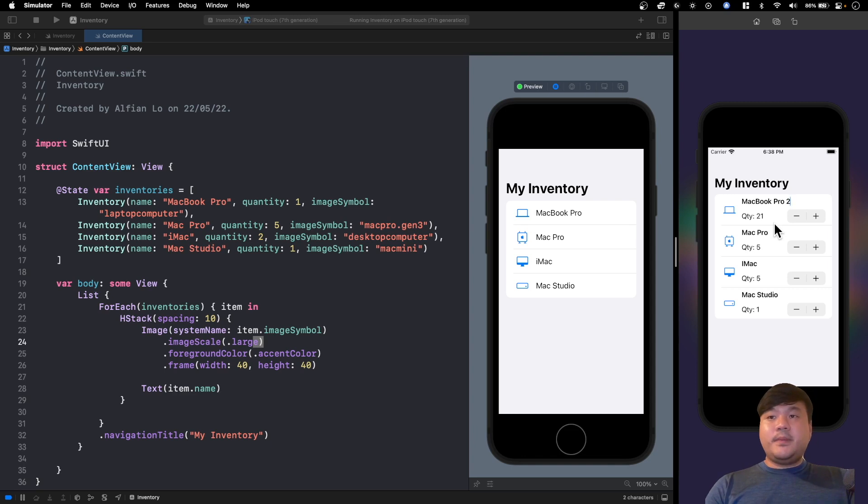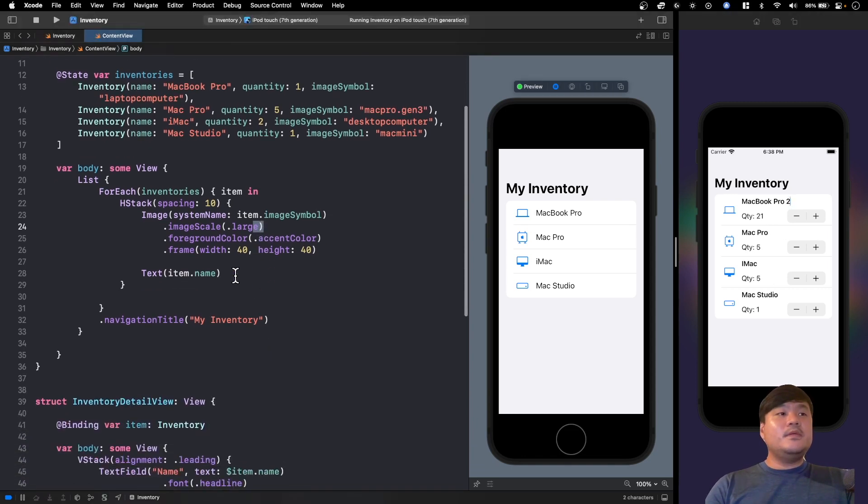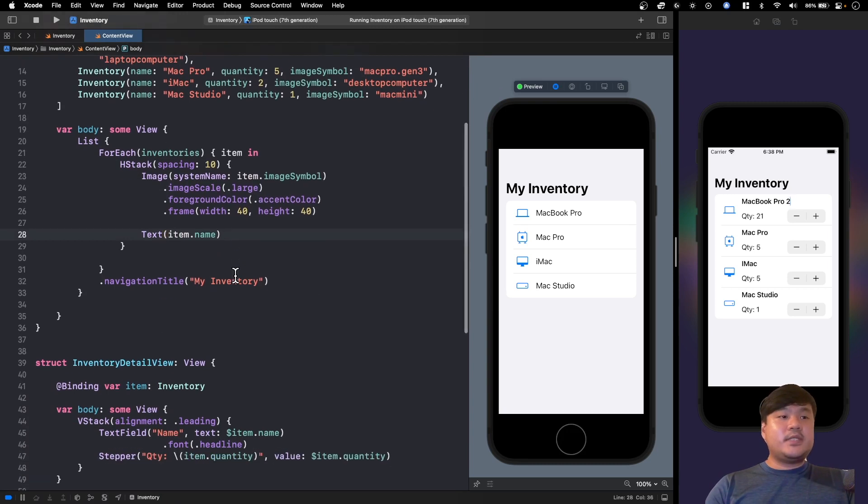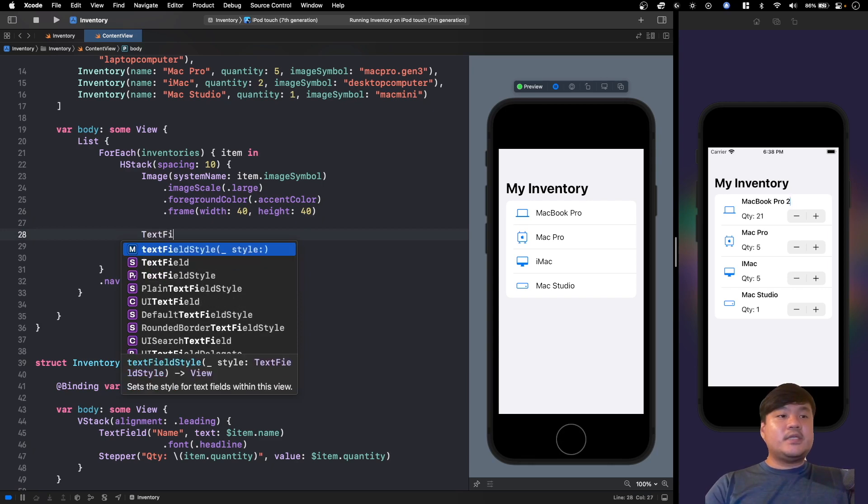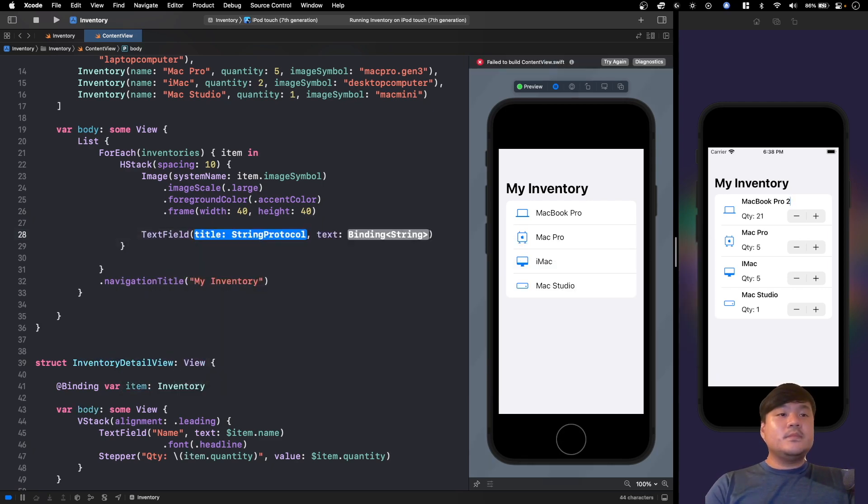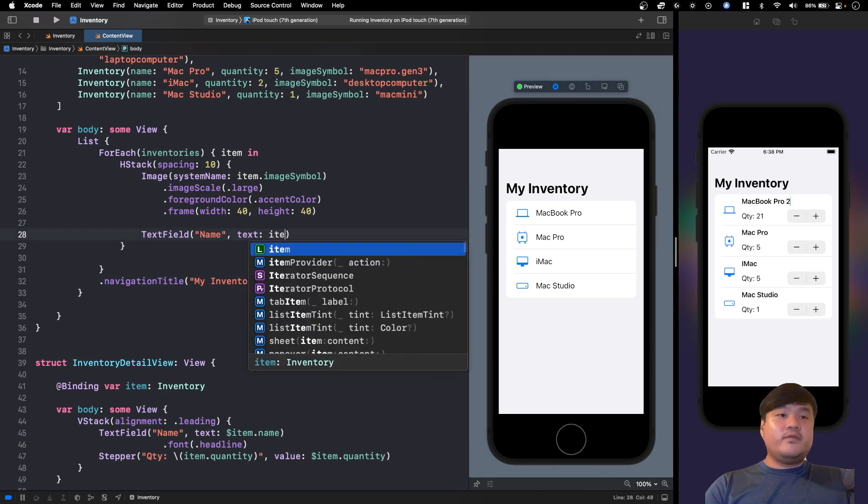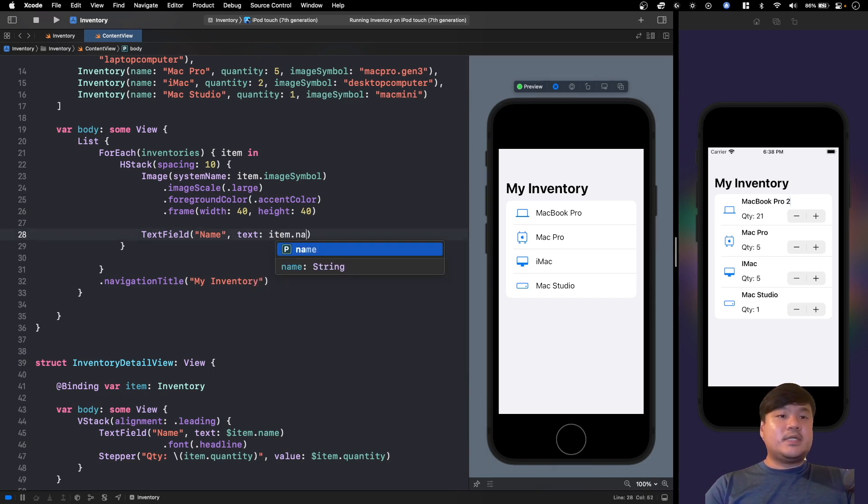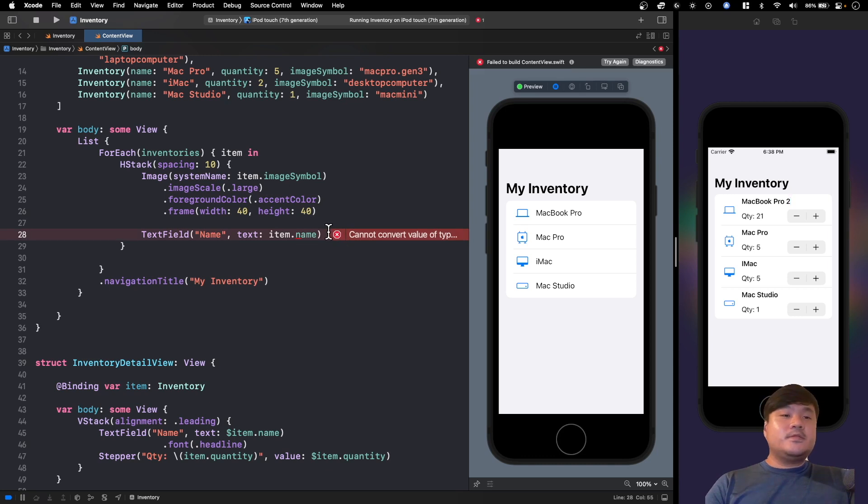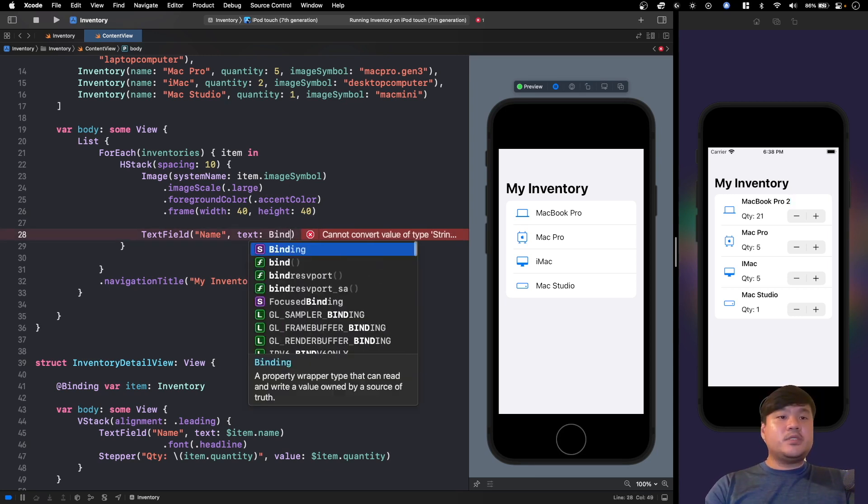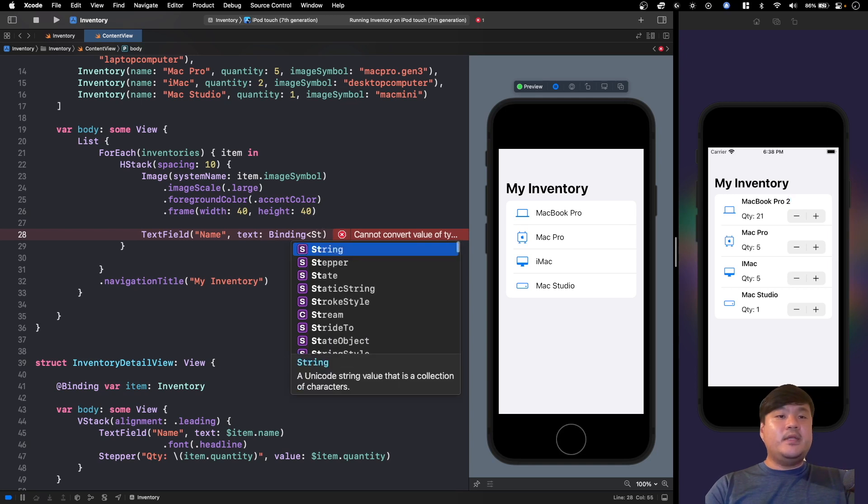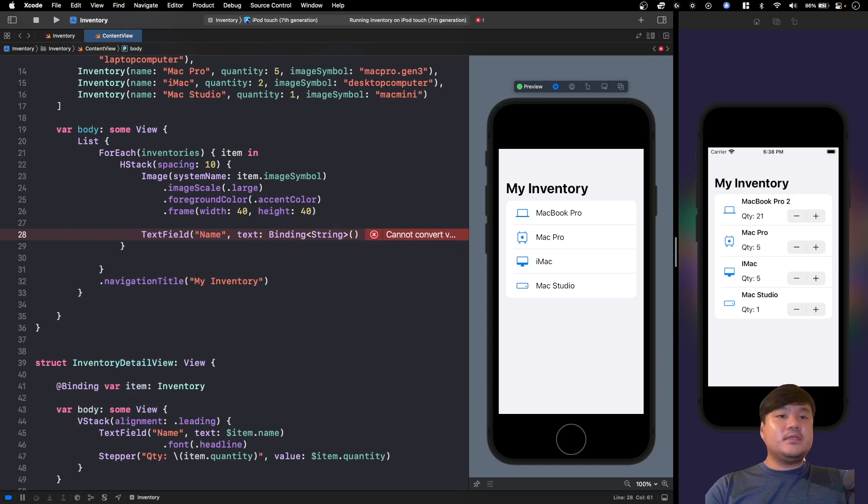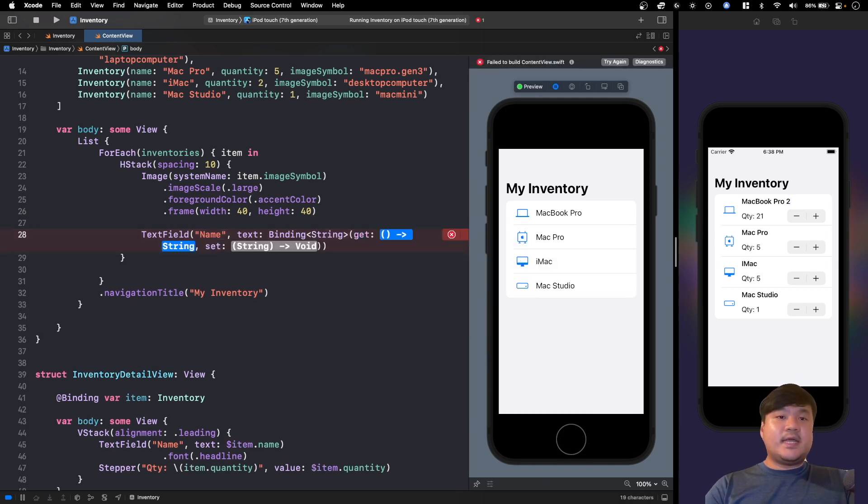This looks pretty simple, but let's try to implement this. So here inside this HStack, let's replace this item.name text and declare a text field. For the label let's pass name, and here it accepts a binding of string. So if we pass this item.name it will throw an error in the compiler because this item is not a binding. We can solve this using a proxy binding, so let's declare a binding of string and initialize it with a custom getter and setter.